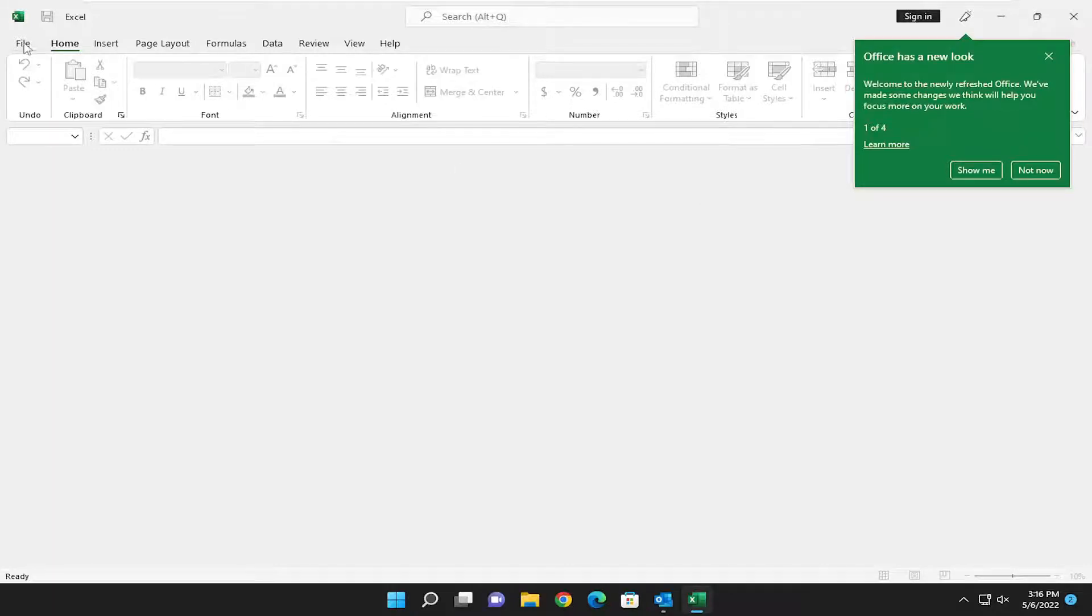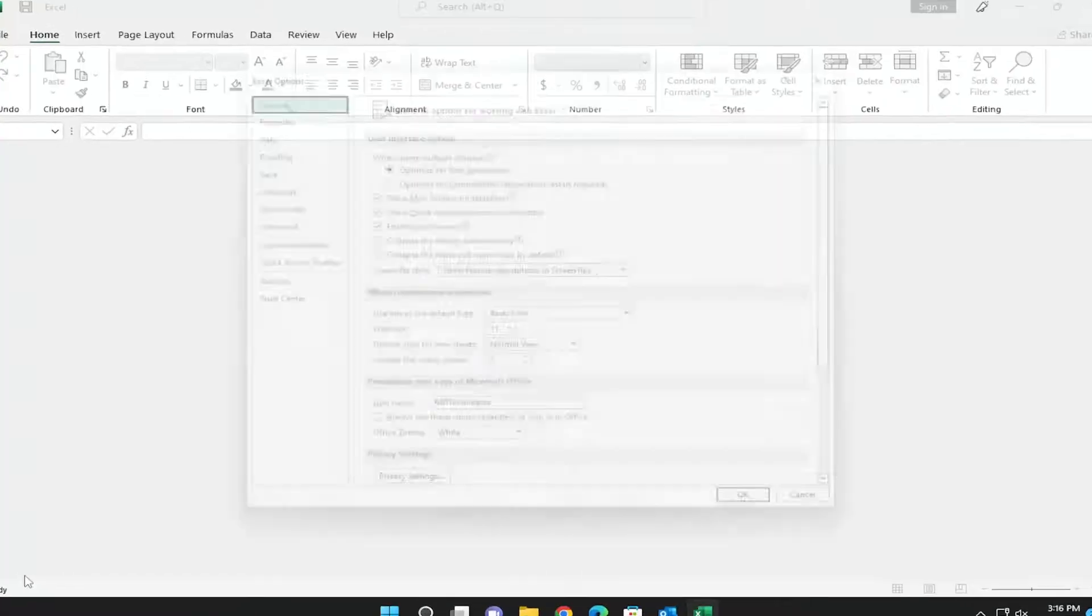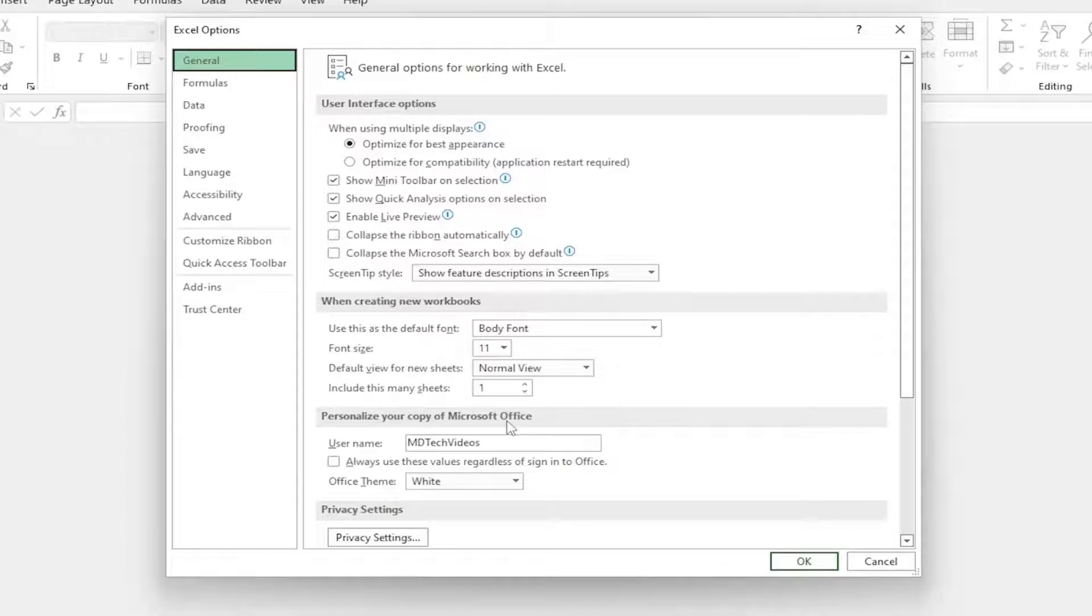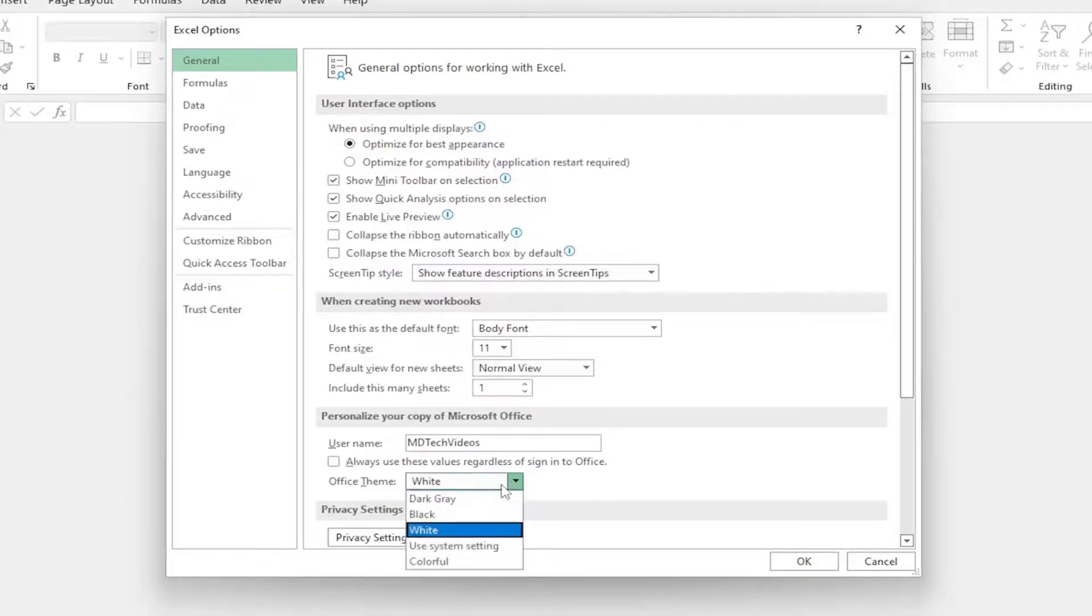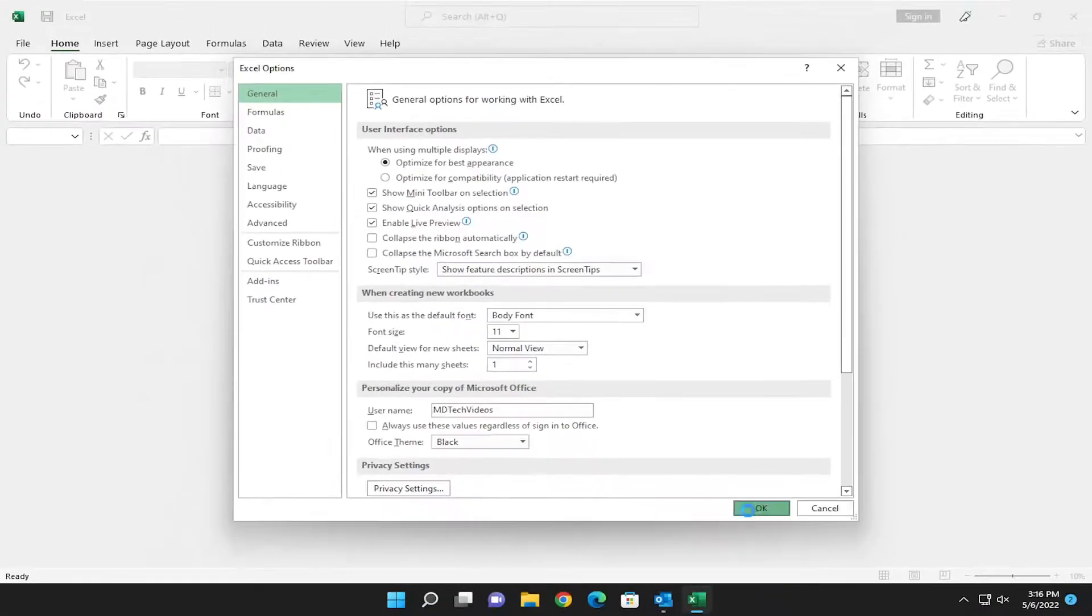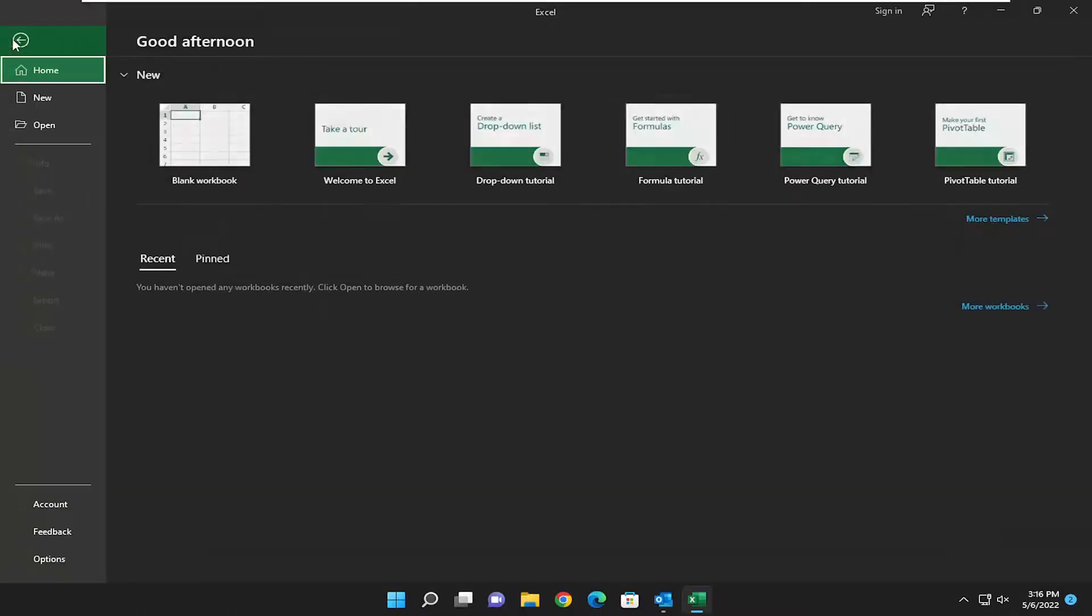So all you have to do is select the File tab, and then on the left side, you want to select Options. Now on the right side, underneath Personalize your Copy of Microsoft Office, Office Theme, click on the drop-down, and you can either select dark gray or black, depending on your preference, and you would select OK to save the change.